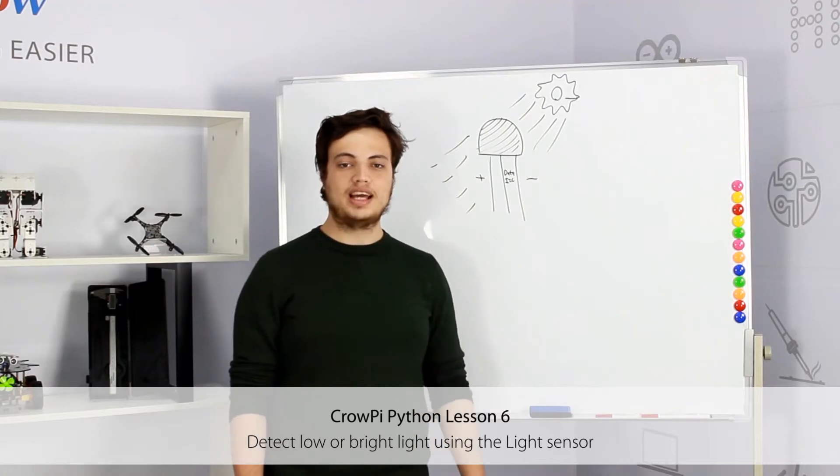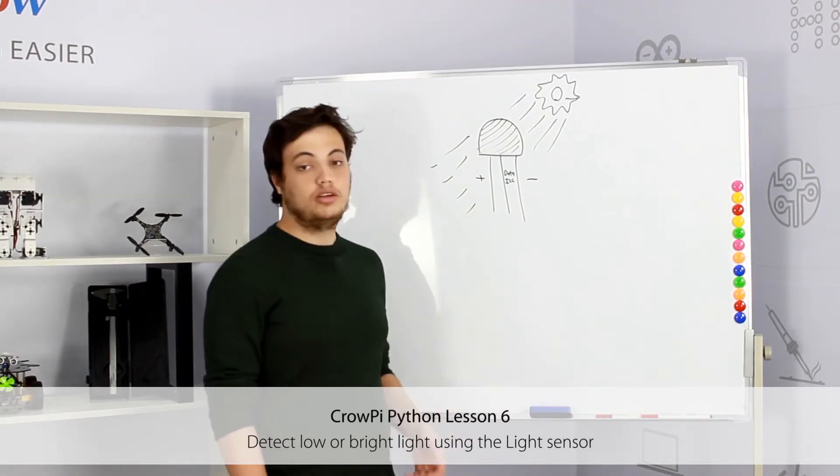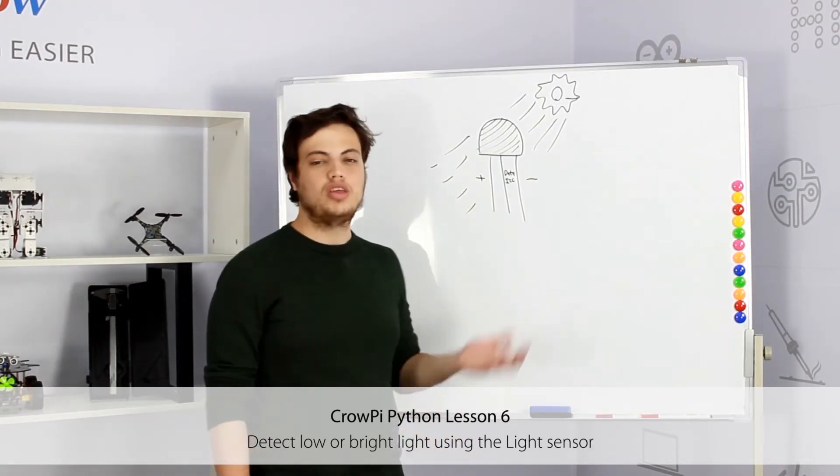Hi, welcome to Cropay's sixth lesson. In this lesson we'll learn about the light sensor.